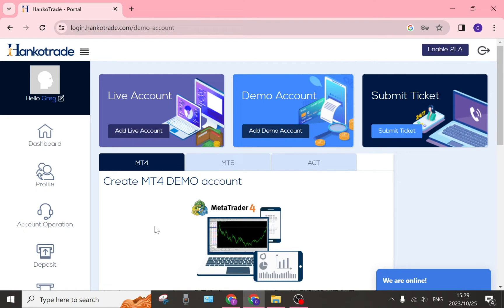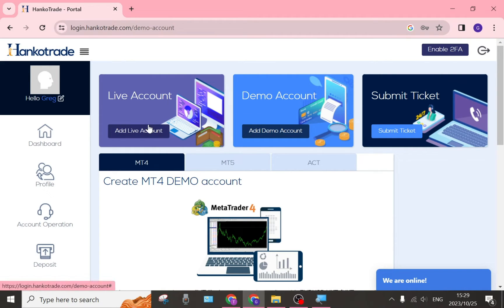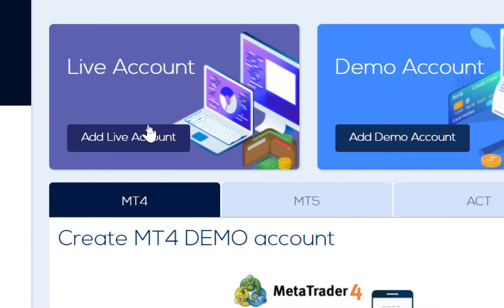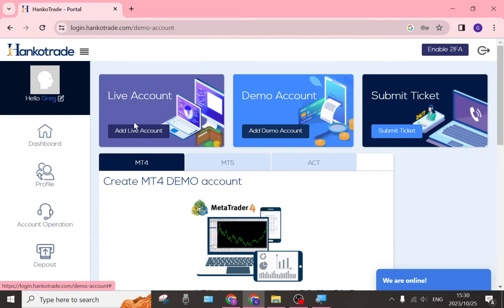I'm going to show you a bunch of awesome things you can check out, and you can actually make money while doing this. The first thing you want to have a look at is on the left-hand side — you have a live account. A live account is of course live; you will be trading with actual money, and if you're a little bit more experienced, having a live account would probably be a better choice.